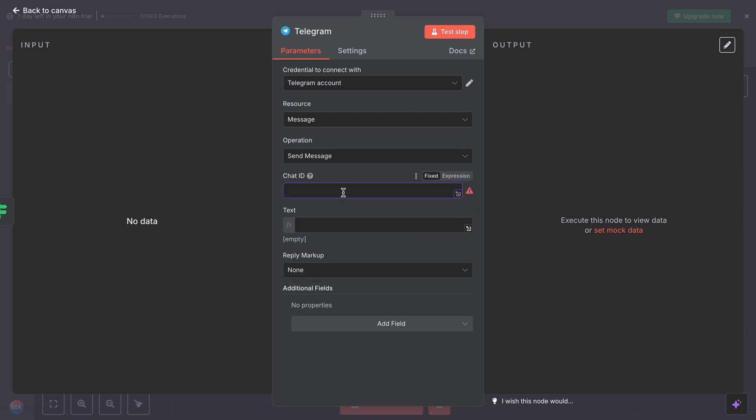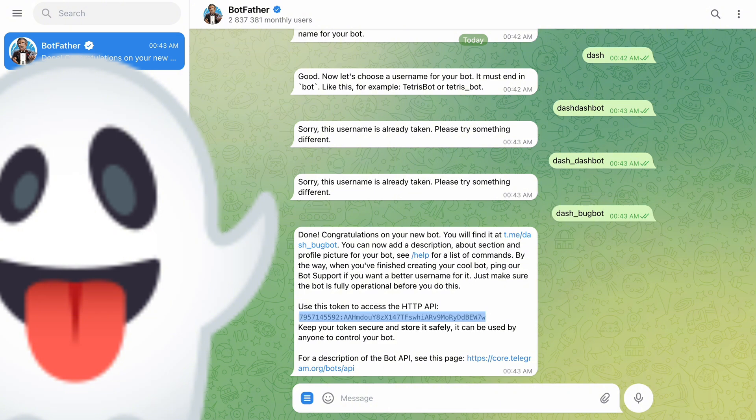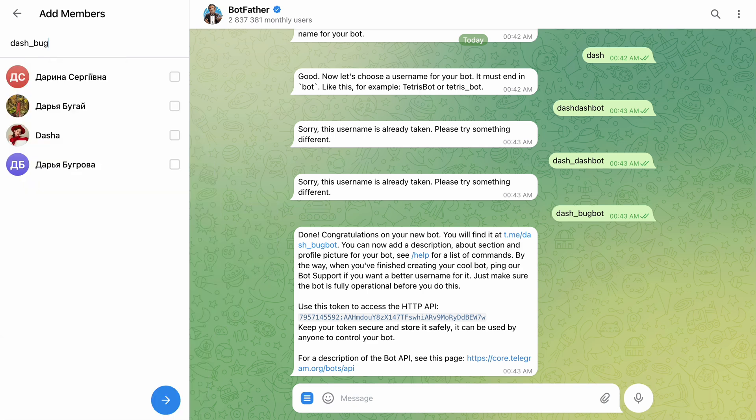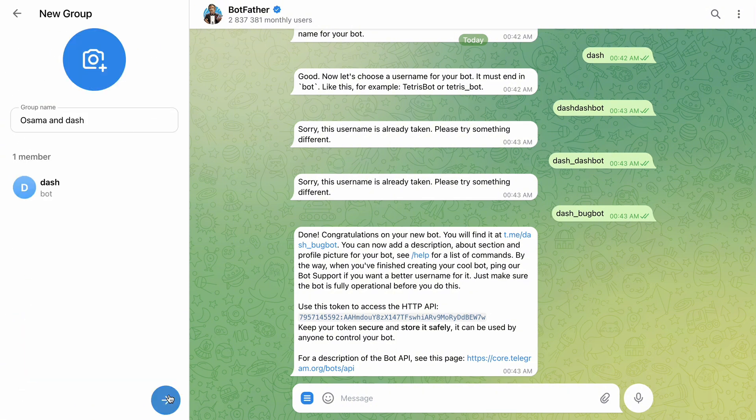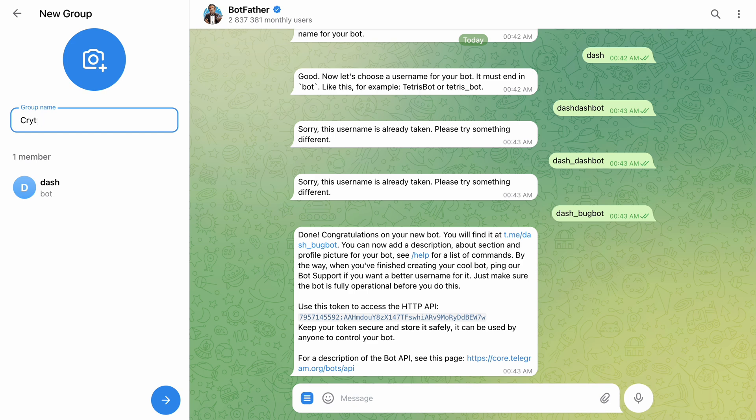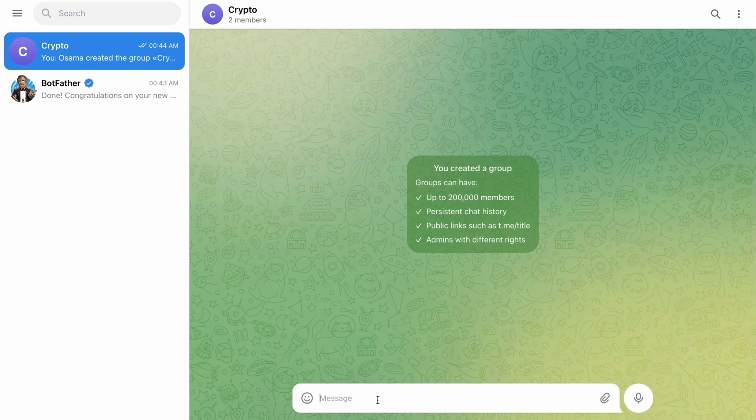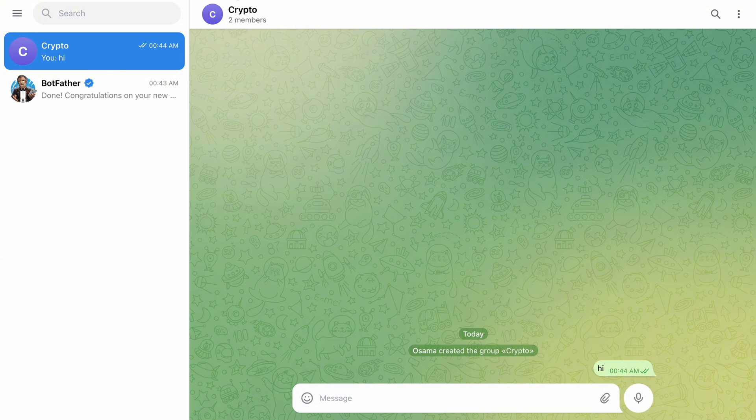Now you have to add, enter a chat ID, and then you have to enter a text. For the chat ID, you go back to Telegram, you make a new group here. New group. So add your chatbot 'Dash underscore bug bot' and make a group.